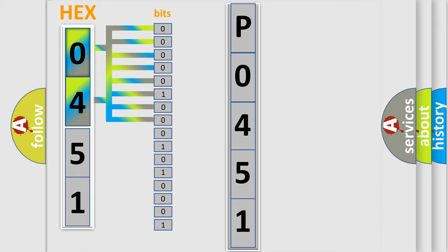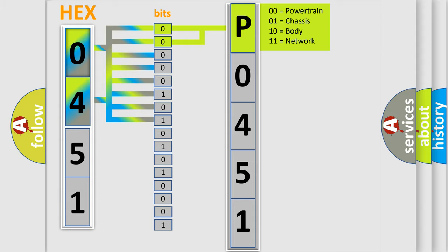Zero, low level. One, high level. By combining the first two bits, the basic character of the error code is expressed.